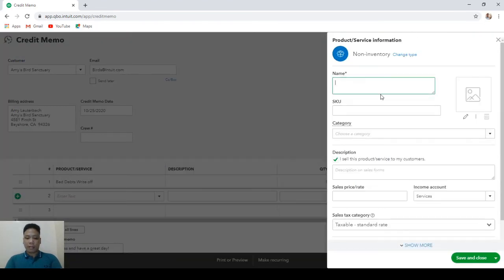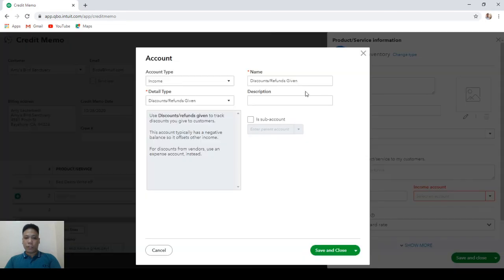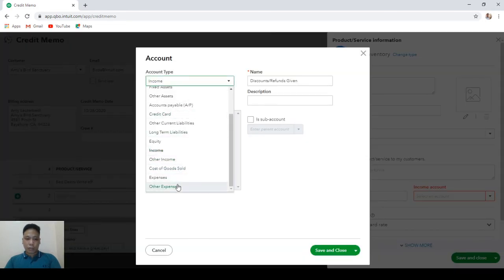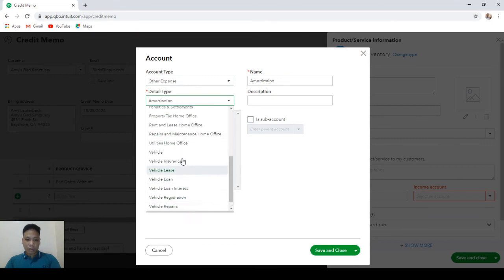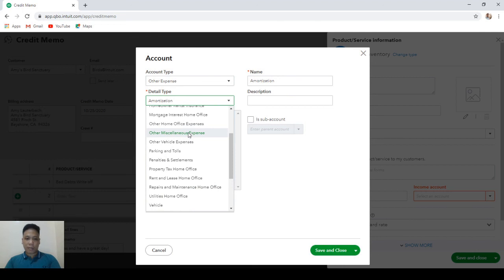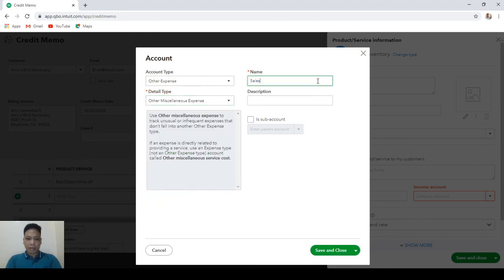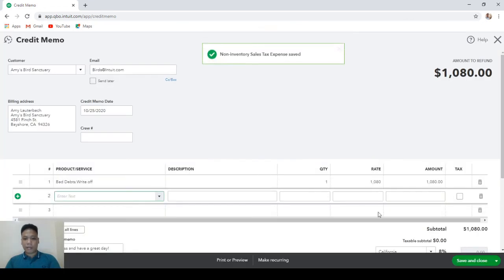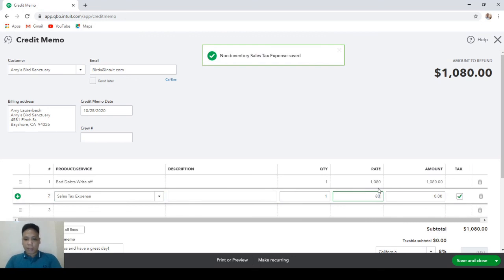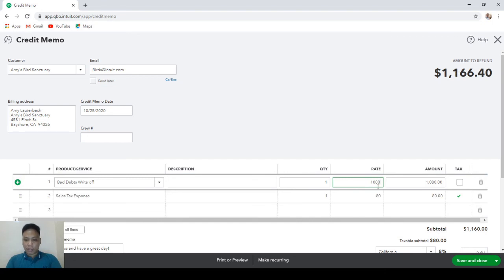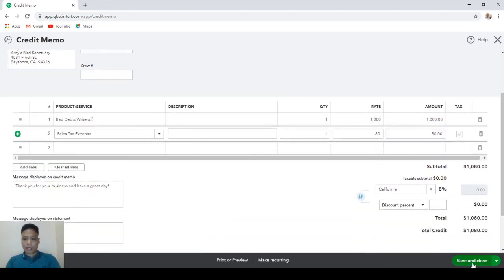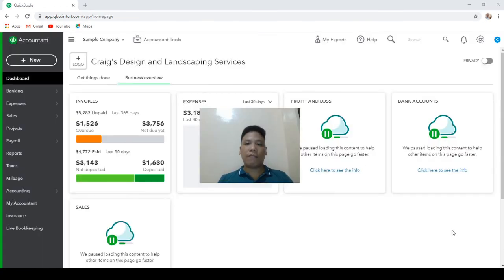Create a new item — click Non-Inventory and name it Sales Tax Expense. Link it to a new GL account; choose Other Expense for the account type, Other Miscellaneous Expense for the detail type, and name it Sales Tax Expense. Hit Save and Close. Then enter the sales tax amount, change the bad debts line to $1,000, make both non-taxable, and hit Save and Close.